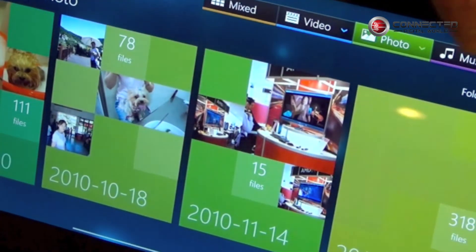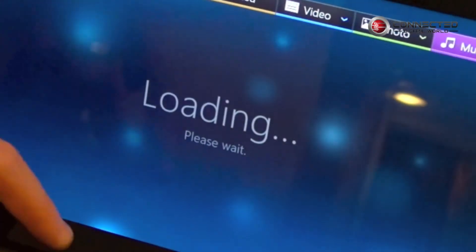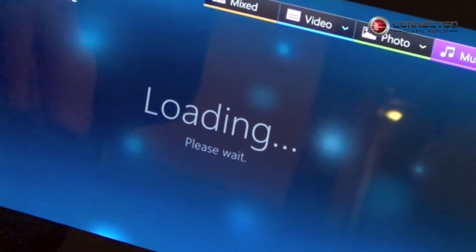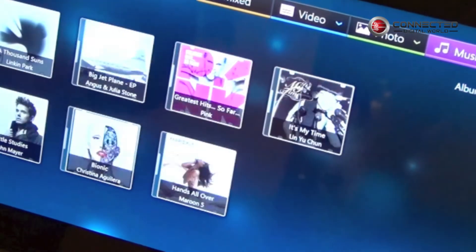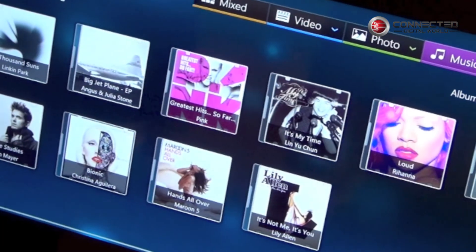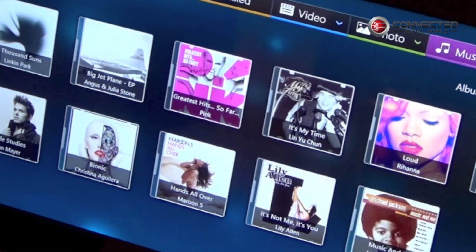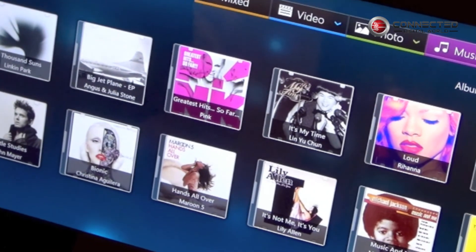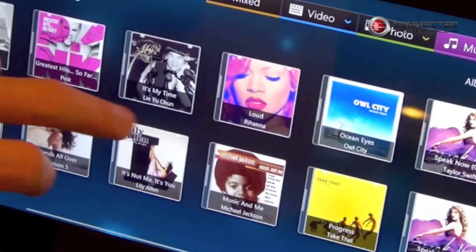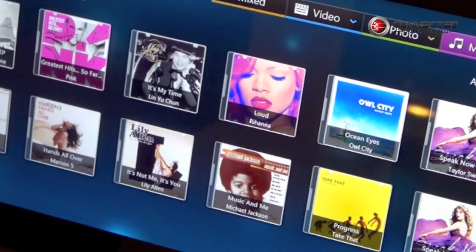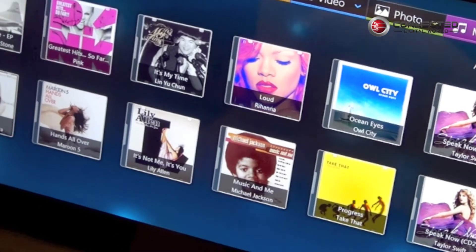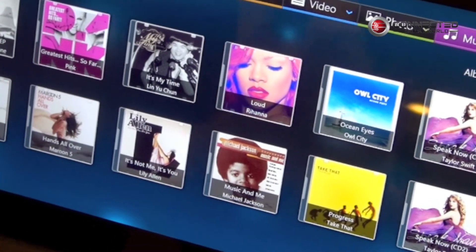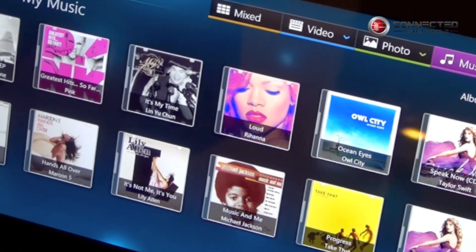Let's go into the music category. The music category provides common features just like any music player on the market. We show beautiful album art, allow users to create their own playlists, and do searches based on artist, album, or genre.